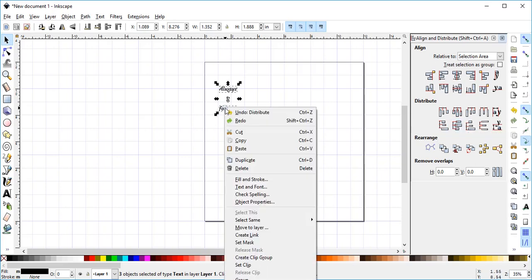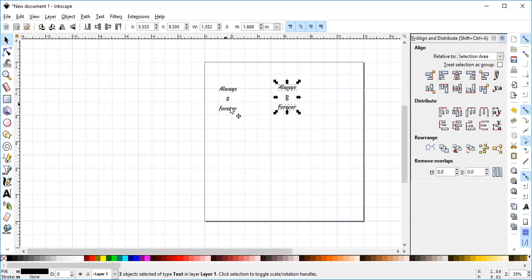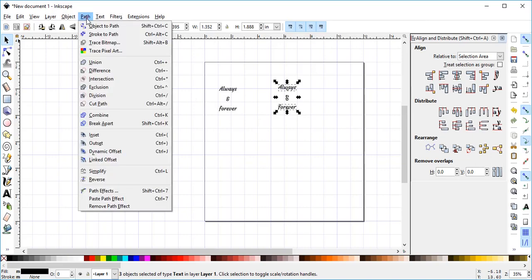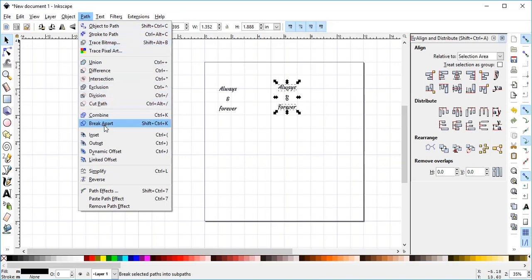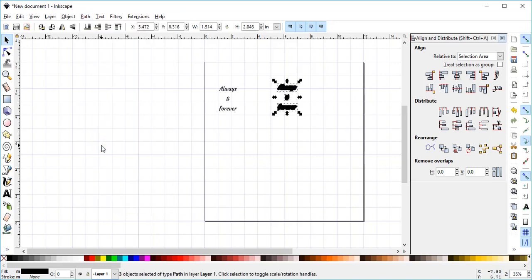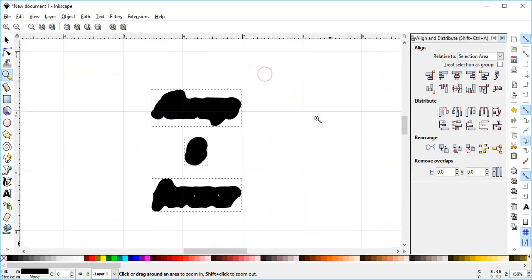Then I'll right-click and Duplicate. And then I will come up here to Path, and I am going to Offset. Outset once. And I'm going to expand here to see what it looks like.